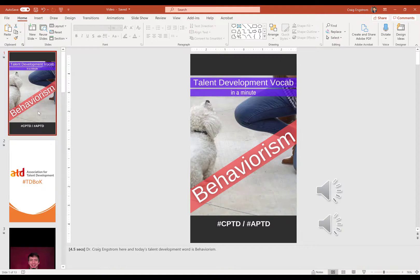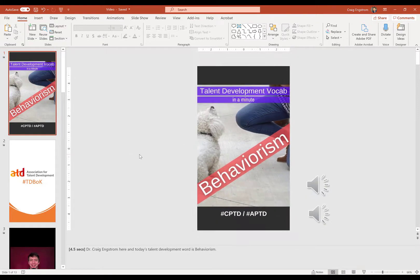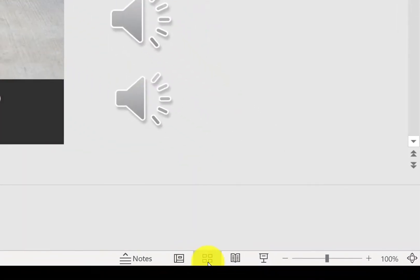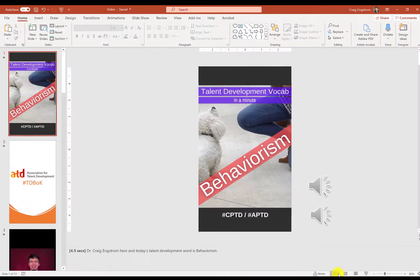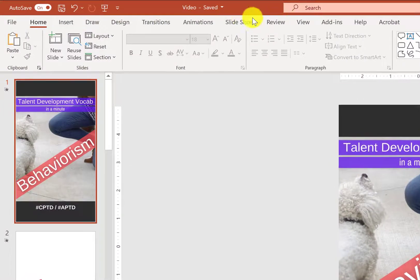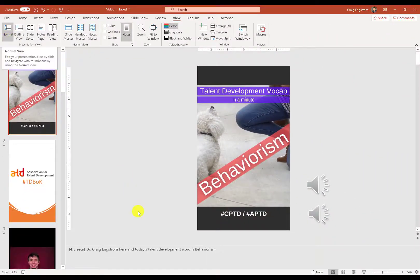Just a few things to get us started in case you don't see exactly what I am seeing. First, remember that you can zoom in and out — that's important as you're working with things. You'll also want to select normal view. You can look at all the slides, but make sure normal view is selected. You can also get to that by going to View and selecting normal that way.